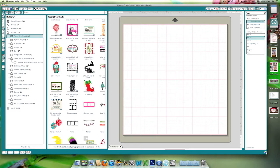And the one we're going to use is this Tis the Season to be Jolly tag. I'd like to print out several of these to use for cards.